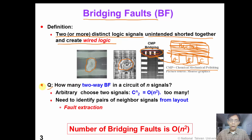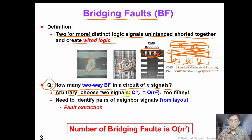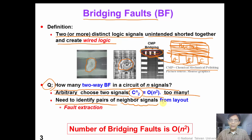So how many two-way bridging faults are there in a circuit of n signals? If we arbitrarily choose two signals, the total number would be C(n,2), which is on the order of n-squared faults. This is way too many faults. So we need a physical tool to identify pairs of neighbor signals which are likely to be shorted together from the physical layout information. This is what we call fault extraction.